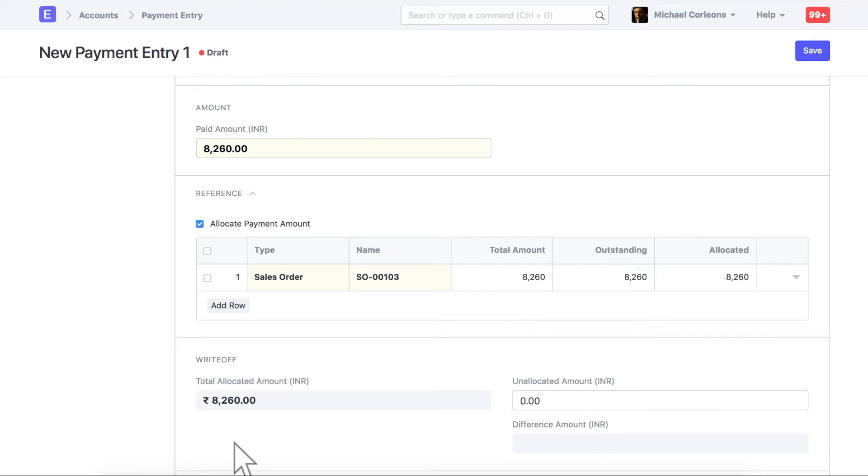Since we are making this payment entry against sales order, relevant ID is updated in a table. If you directly create an advanced payment, then this table will not have value in it.